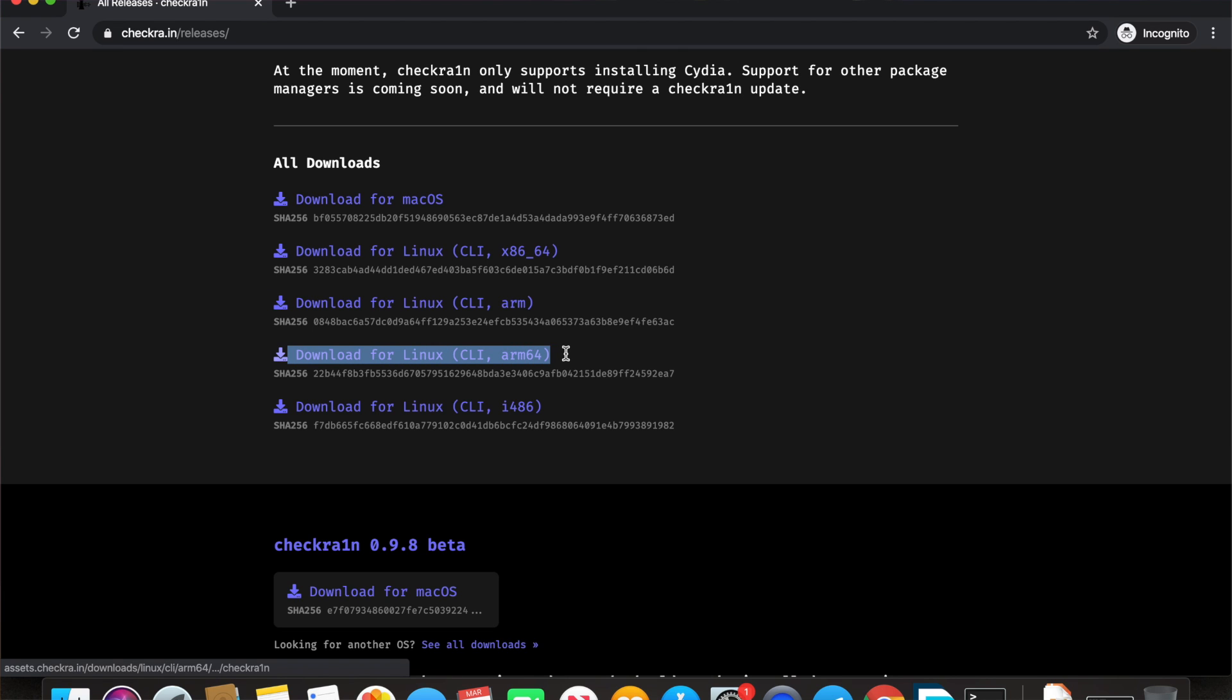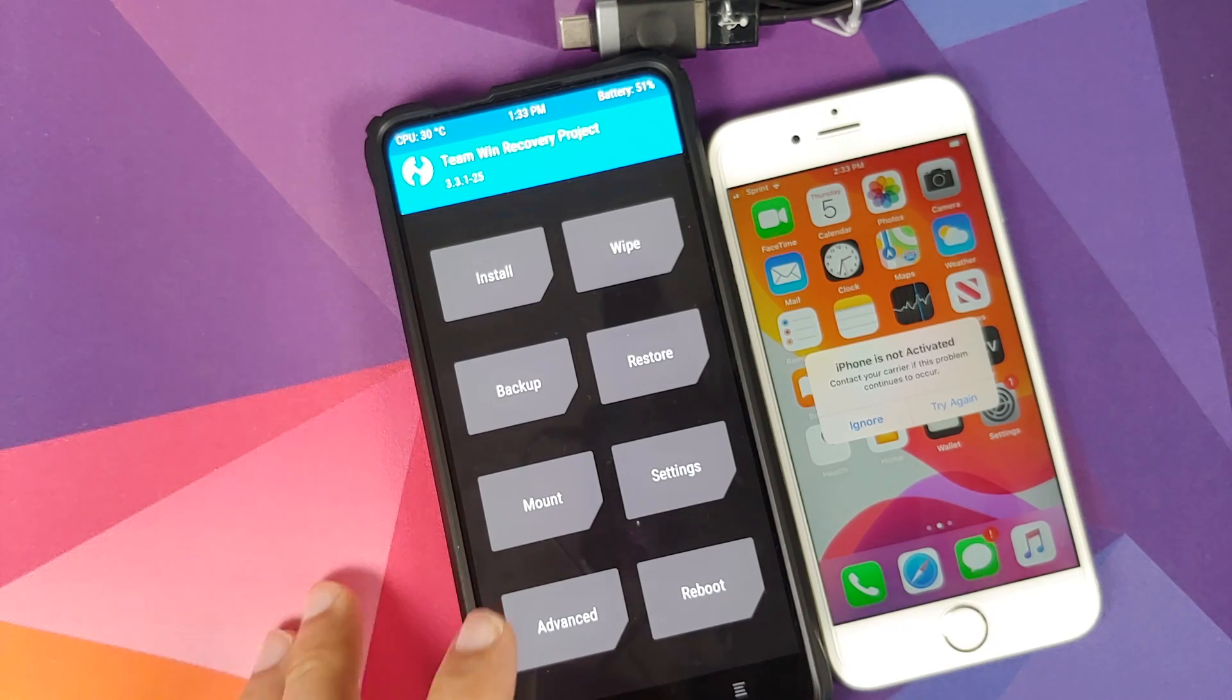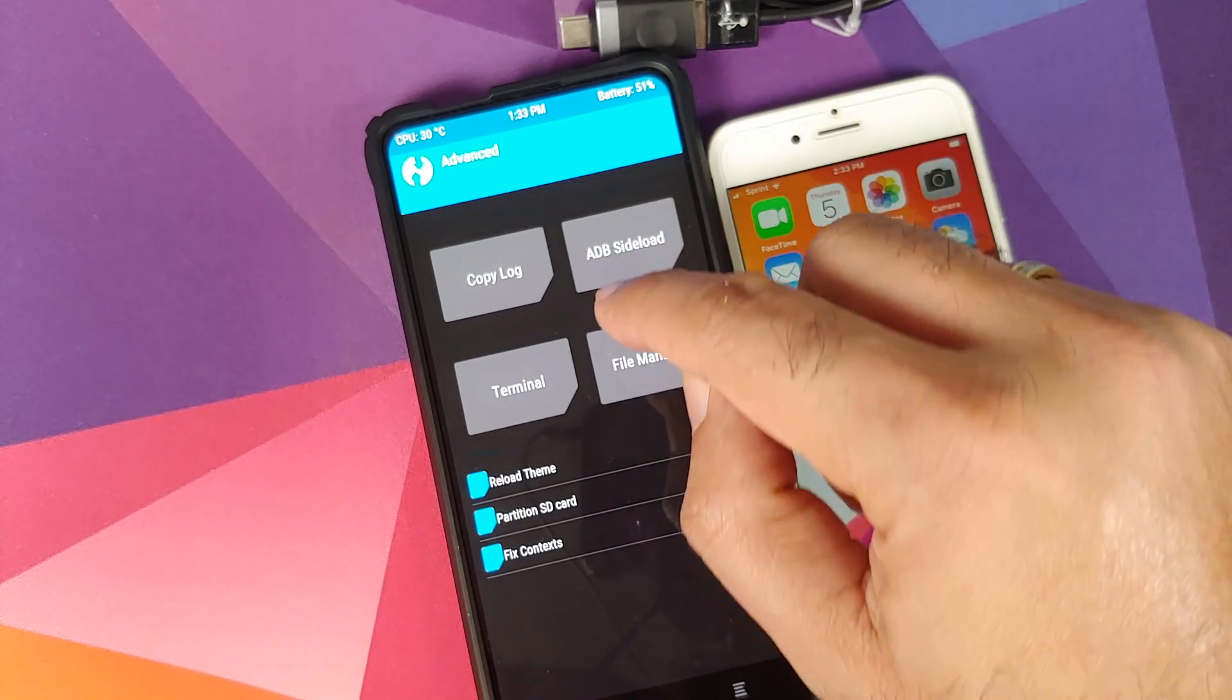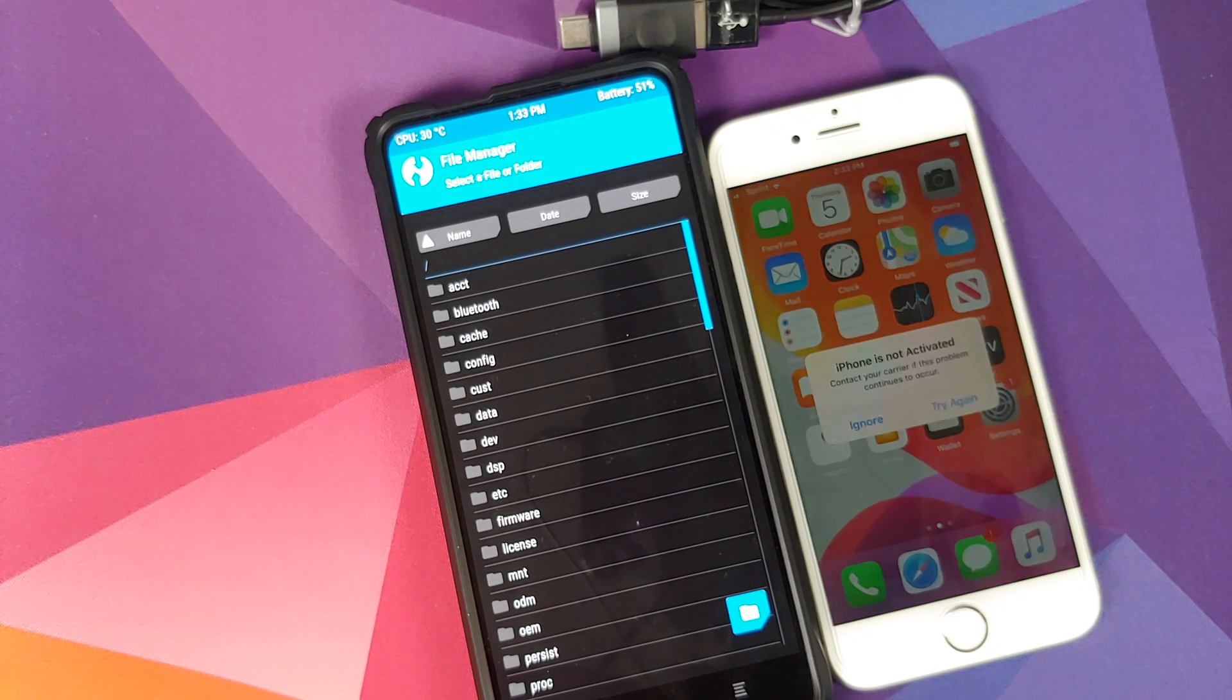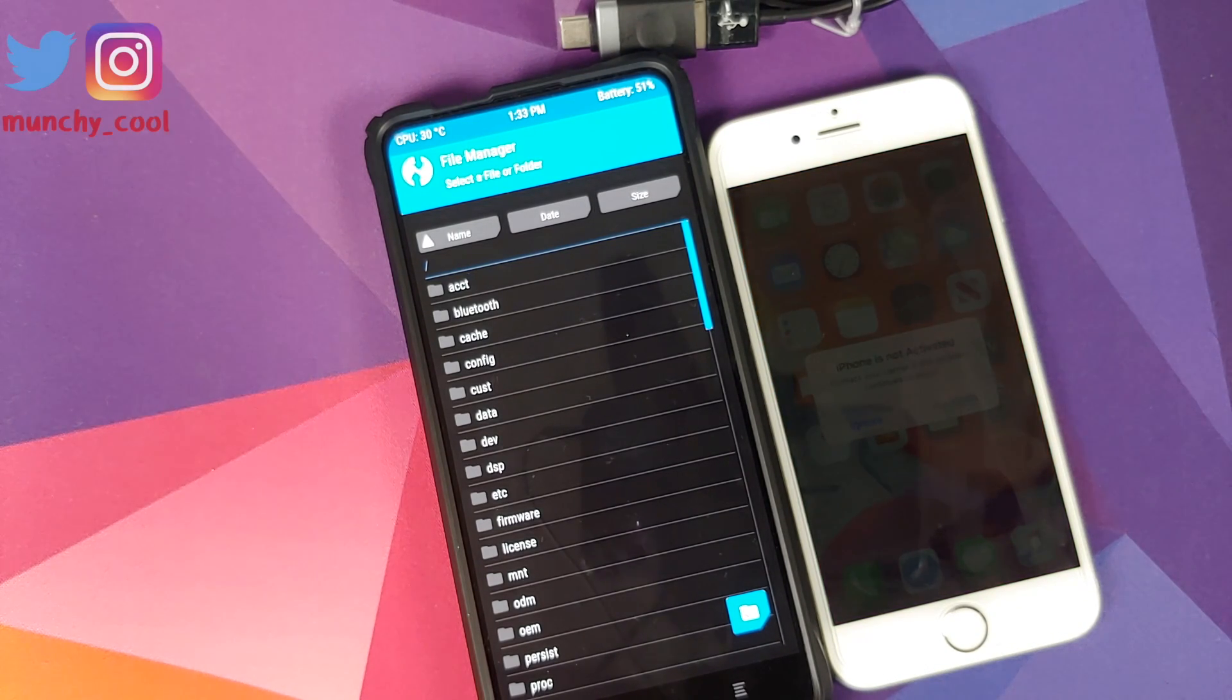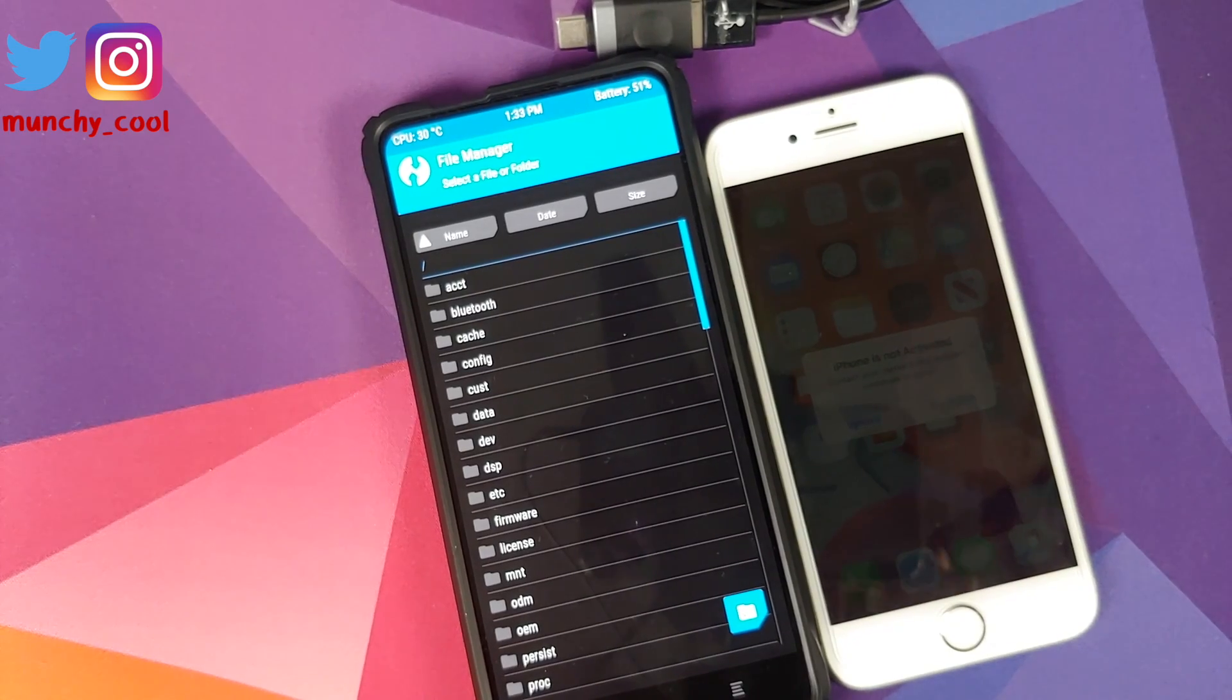Now we will go into Advanced and then we will go into File Manager. Now you need to navigate to the folder where you placed the checkra1n file.